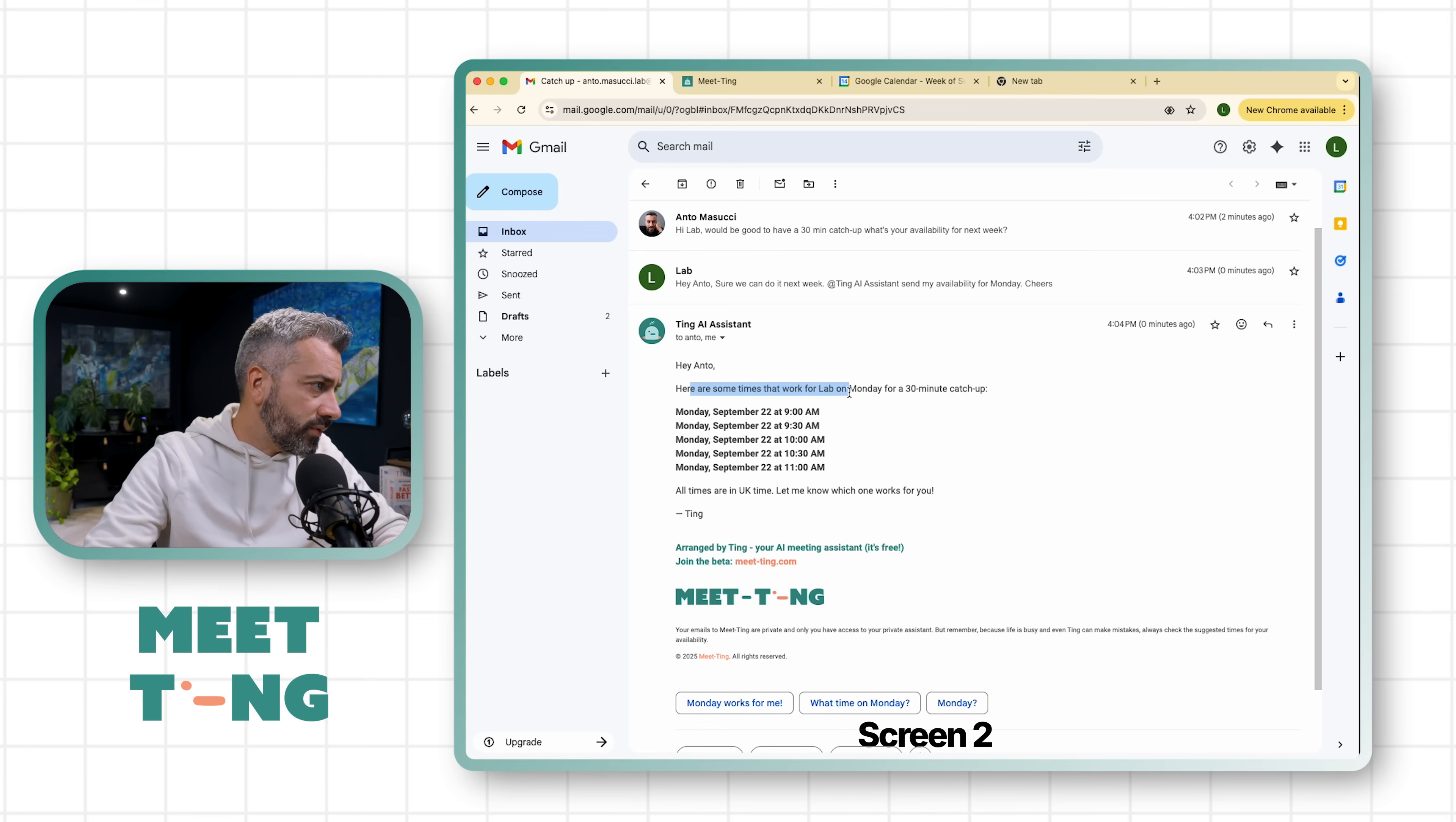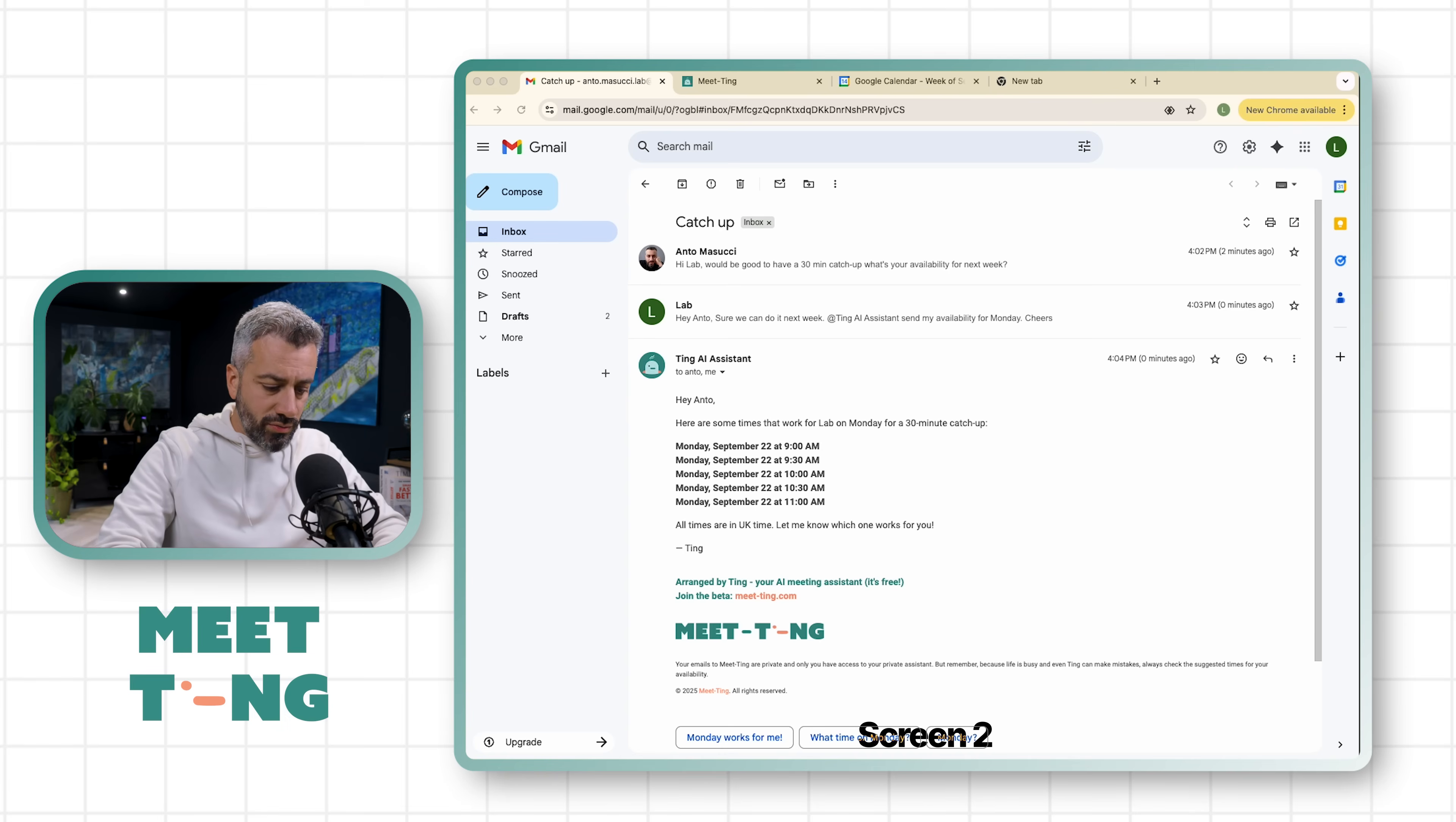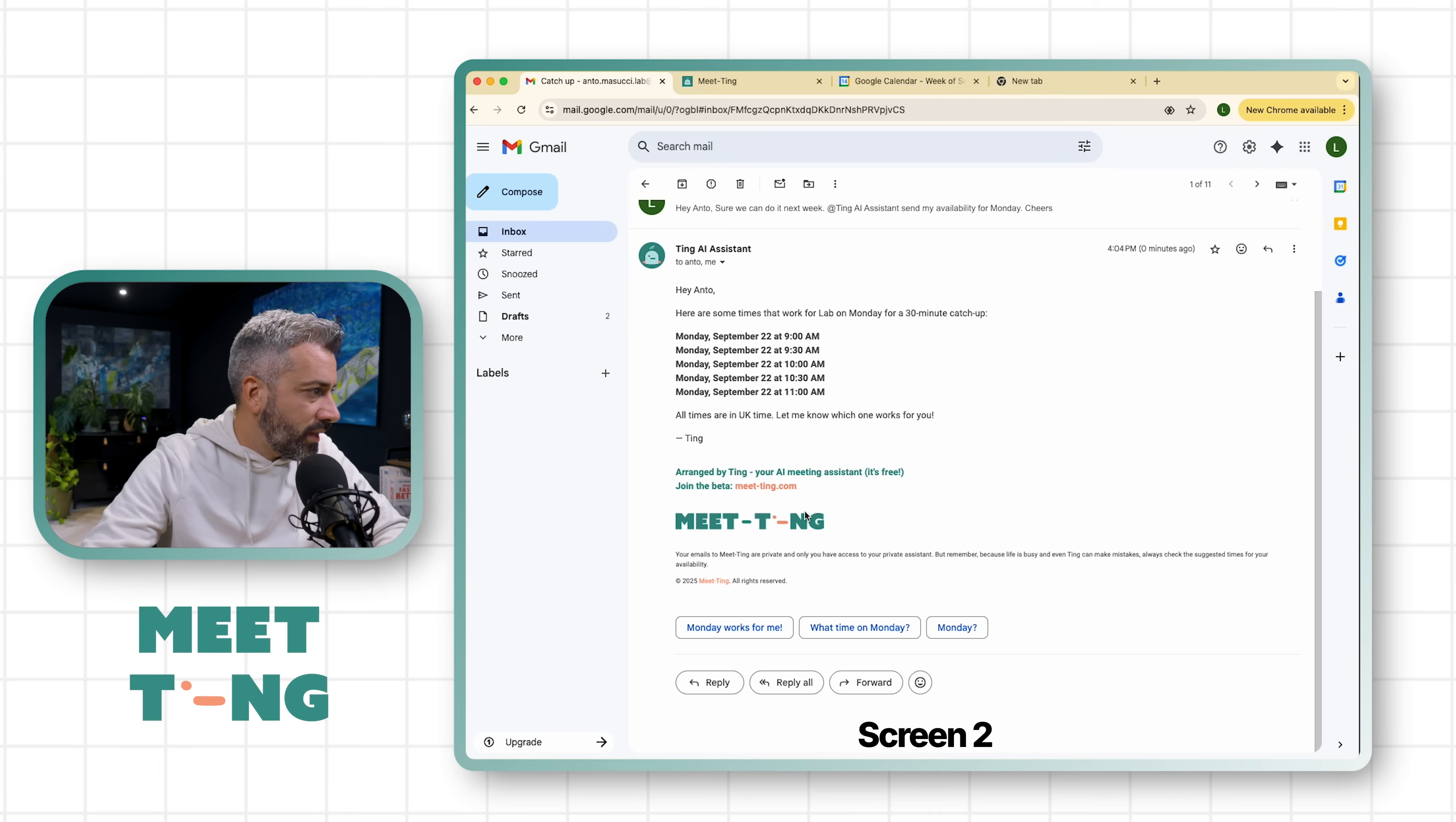'Hey Anto, here are some times for Lab on Monday for 30 minutes catch up.' So you see now what is happening - the interaction is not happening with me anymore but it's happening between Ting and Anto. So Anto now can choose. I can say 'Monday at nine is perfect' and we send this back.